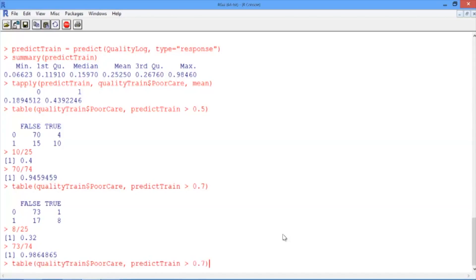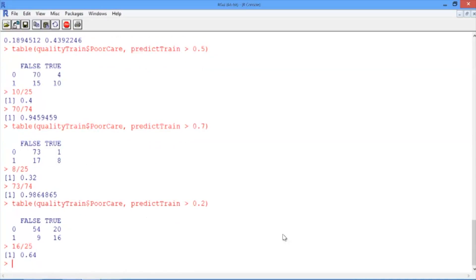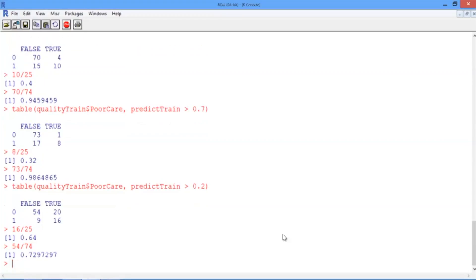Now let's try decreasing the threshold. Hit the up arrow again to get to the table function and change the threshold value to 0.2. Now if we compute our sensitivity, it's 16 divided by 25, or 0.64. And if we compute our specificity, it's 54 divided by 74, or about 0.73. So with the lower threshold, our sensitivity went up and our specificity went down.